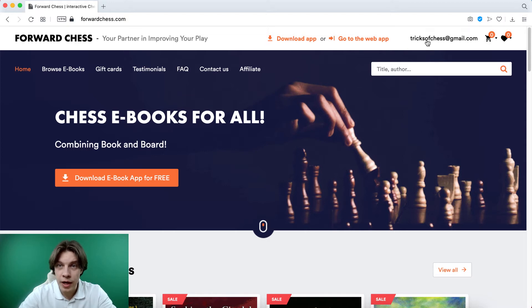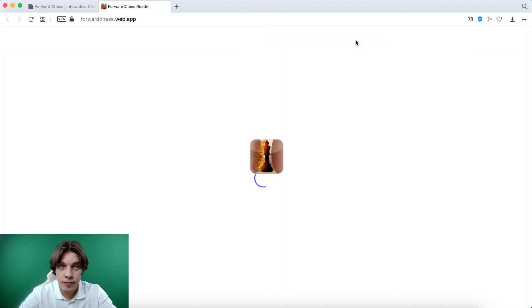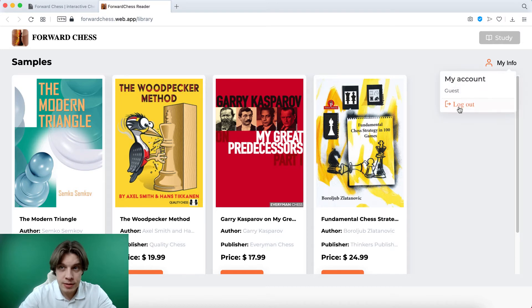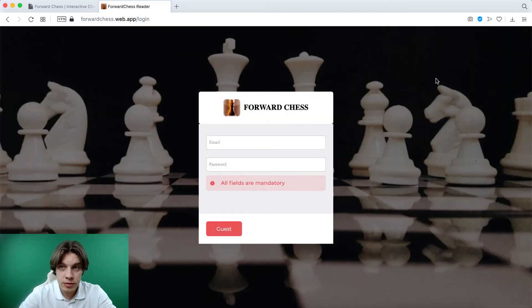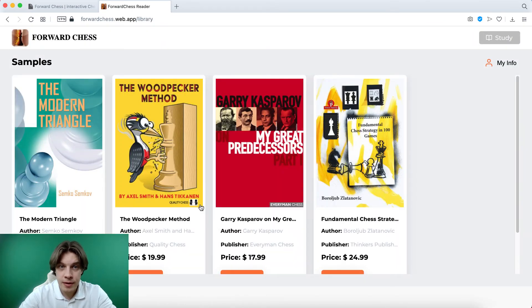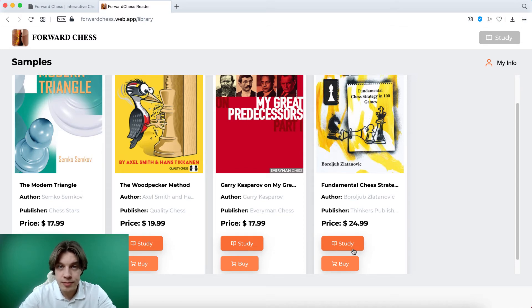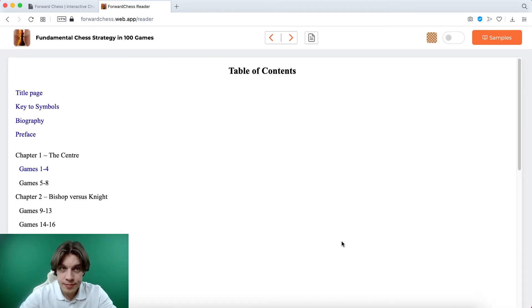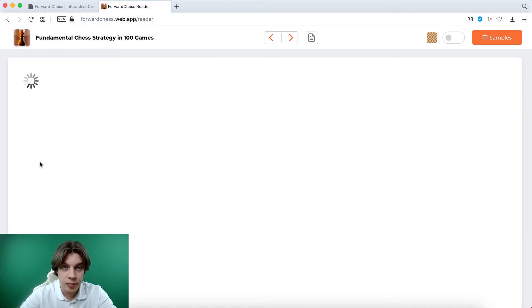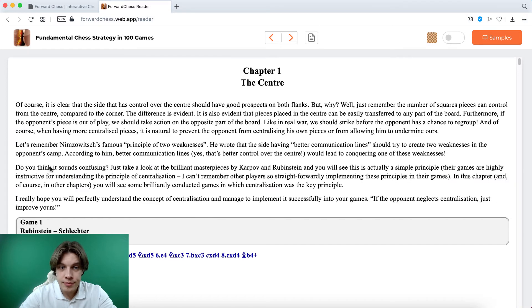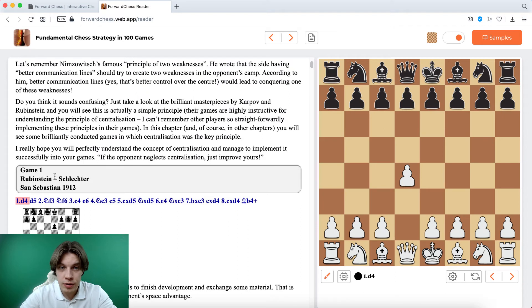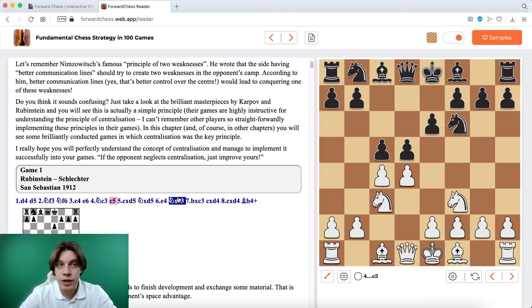What do I have? So we can go to the web application or download on your own device. So if you click to the web application, you can also enter as a guest. So for example, logout. But you can always enter with a guest and it's fine. At least you can look at these four books that are presented here as samples, for example the book by Boroljub Zlatanovic. Click study. This is the content, so of course it's just the first part of the book presented here. And while you're reading, you can see the notation and if you click here on the moves they are played on the board.